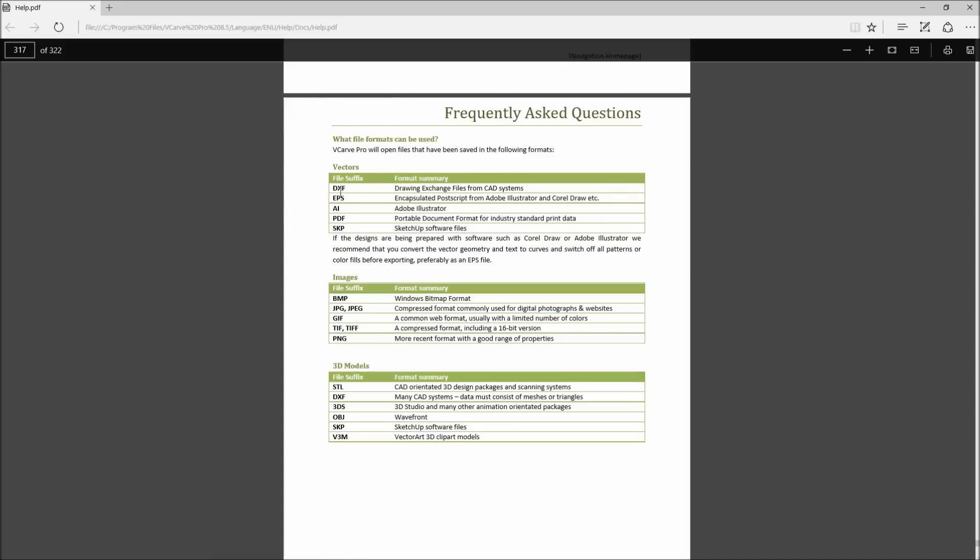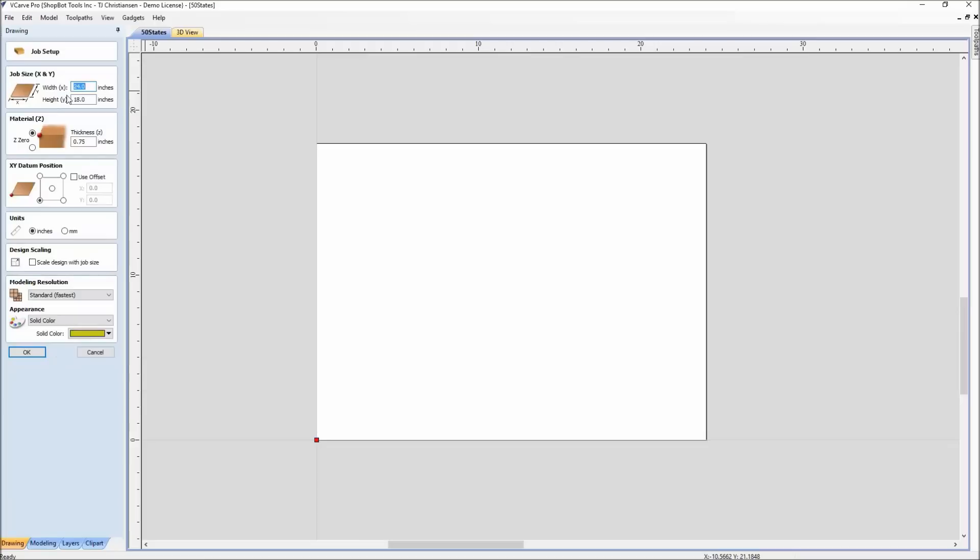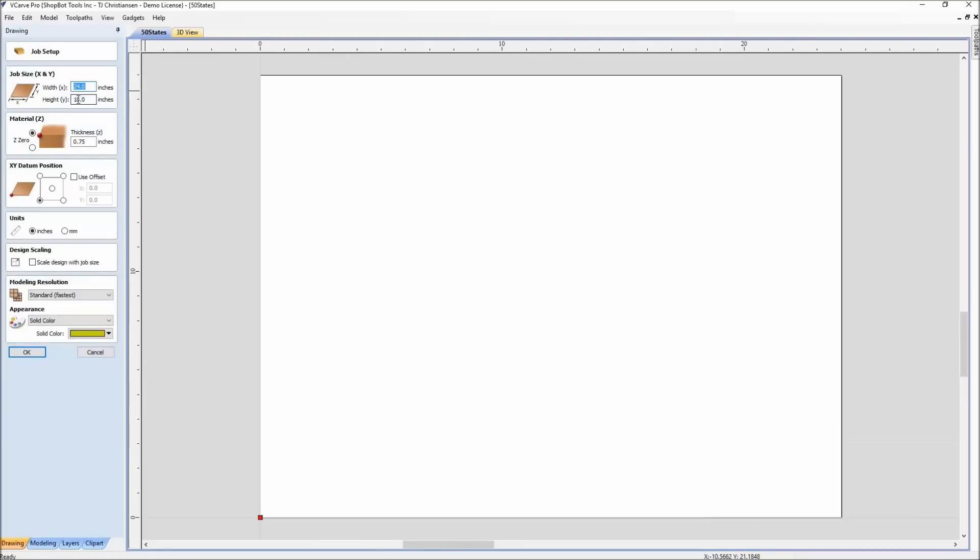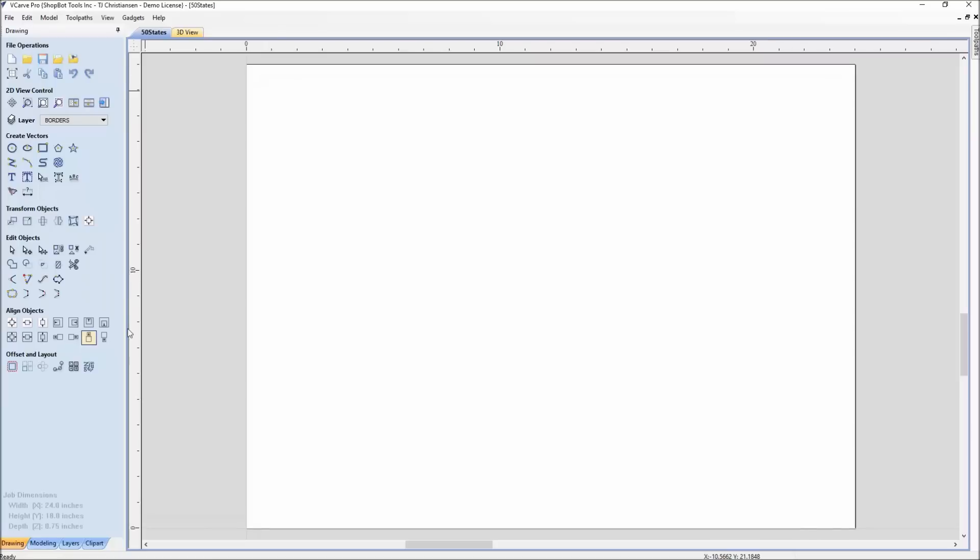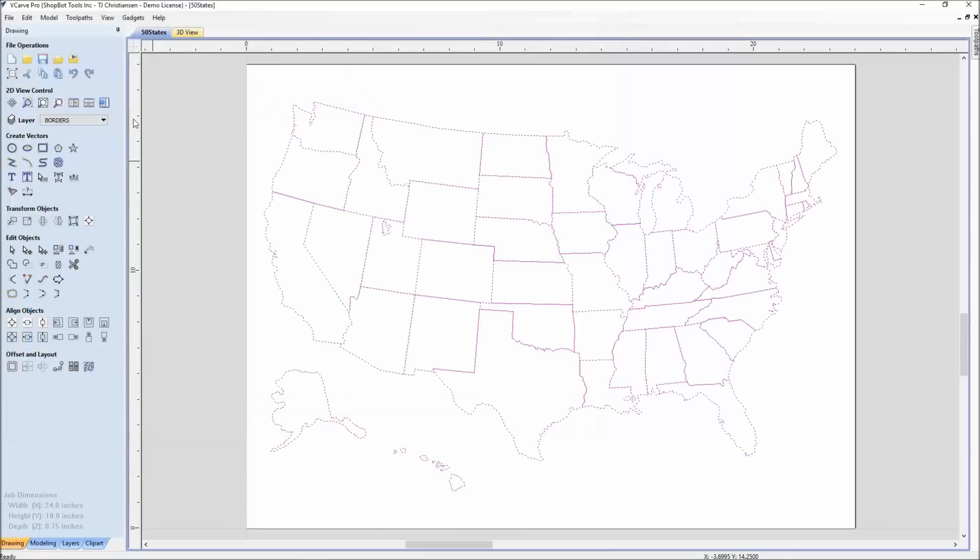We're going to import in a DXF file format. Frequently asked questions can be found if you go into the Vectric software, look at help and then help contents. Here's a file that we're going to start. It's the size of a ShopBot desktop, 24 by 18, set up to your material thickness. We can do a file import or use the icon here, import vectors from a file. You can see DXF and there's your file formats down here as well. So we'll bring in the 50 states.